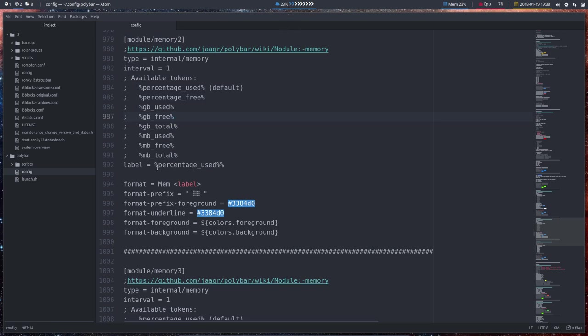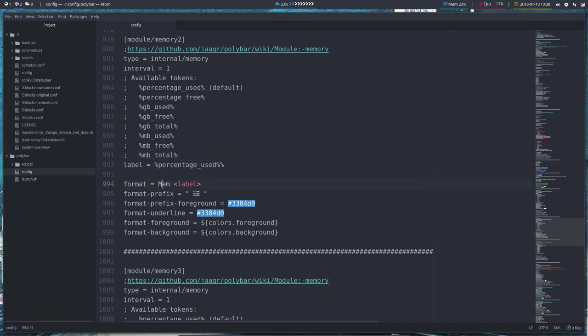Alright, so we have percentage used, which is this one here. The mem is this text here, that's up here. This is coming from an icon coming from Font Awesome.